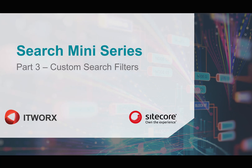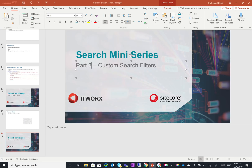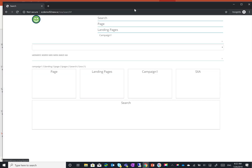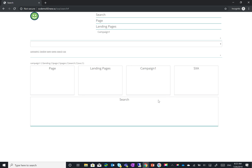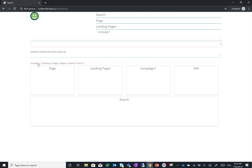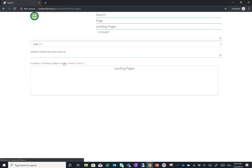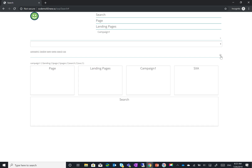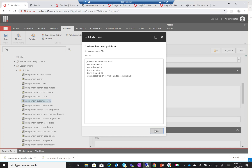In the third and final video of the search miniseries, we're going to have a look at how to create a custom search filter. Starting with a demo of what we want to achieve: we have a normal search page with a normal drop-down, a tag cloud. The problem with the out-of-the-box tag cloud is when you click on something it actually posts back, which is not very user-friendly. What I want to do is create a tag cloud that works without having to post back to the server.